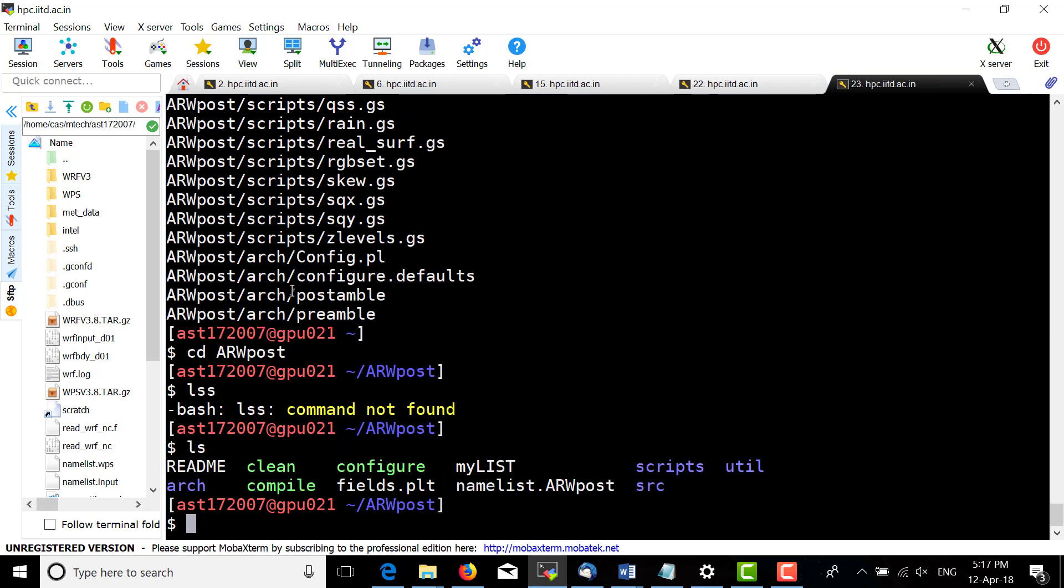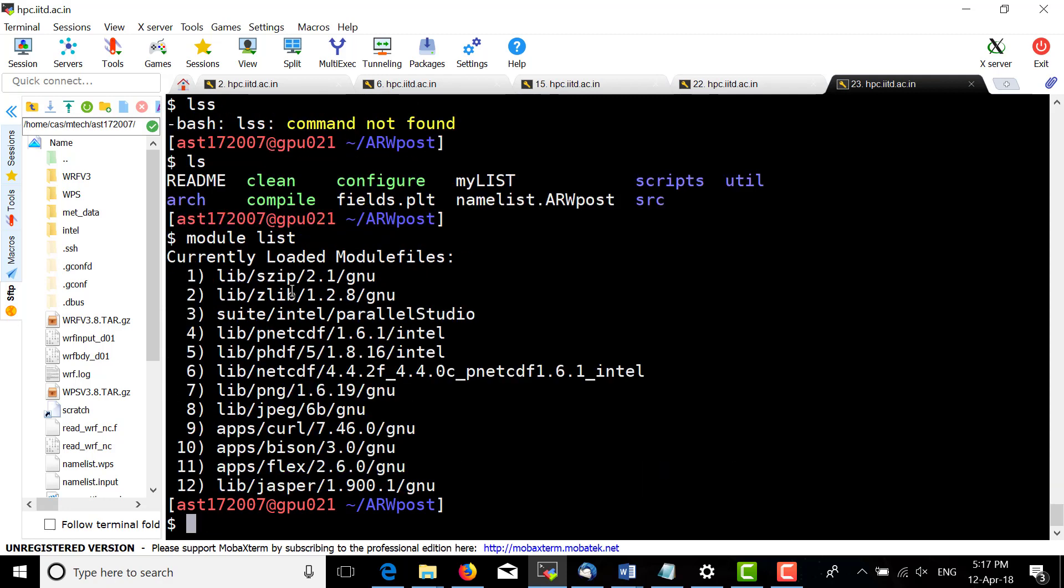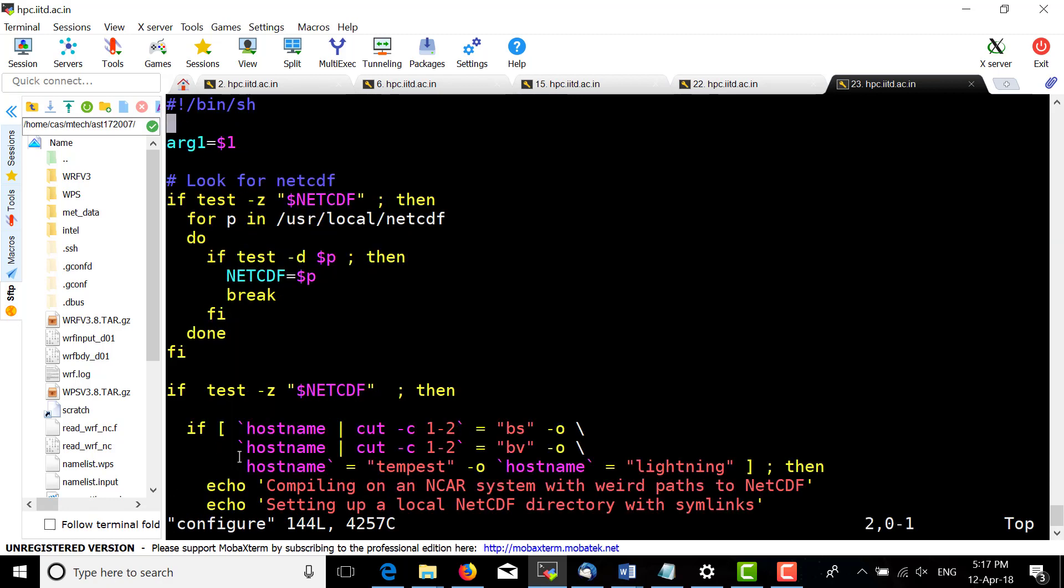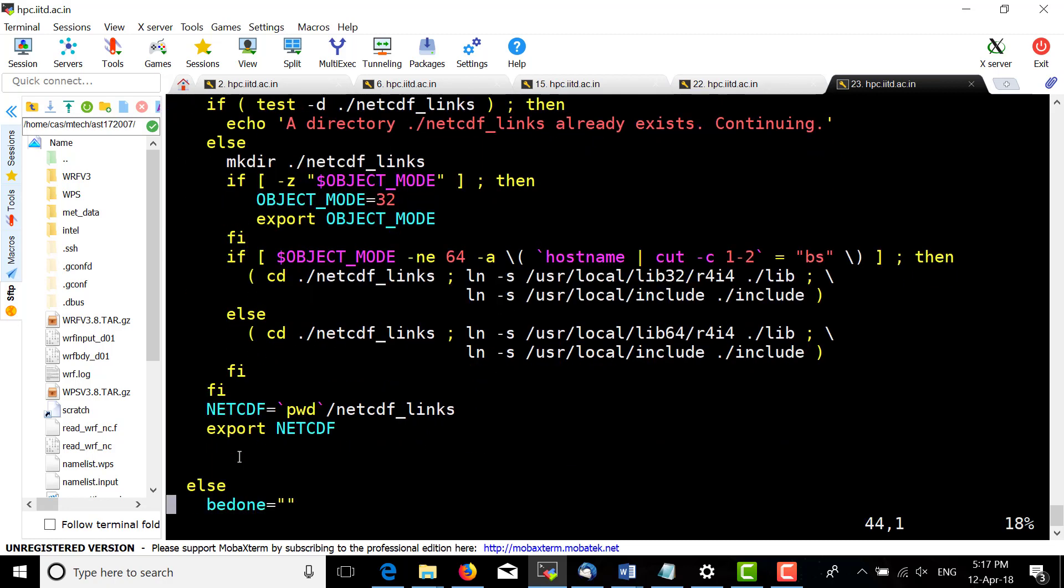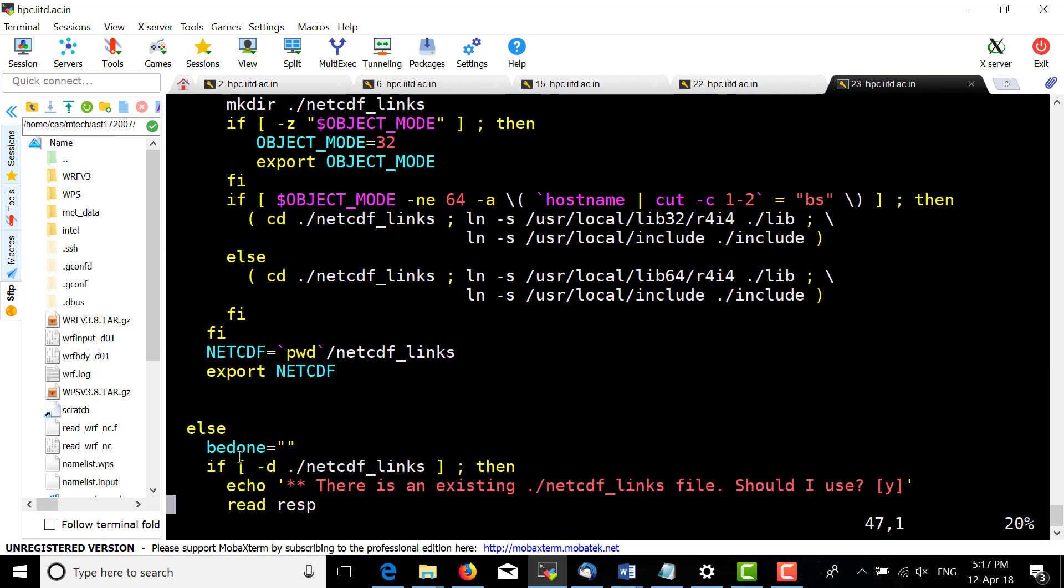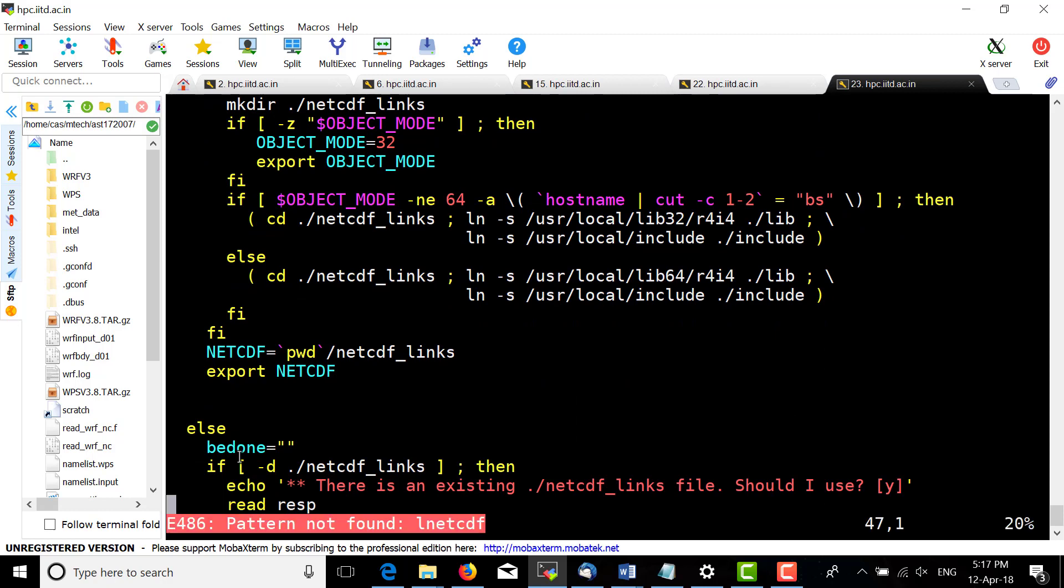Here we have the configure file. First we need to check what modules are available because configure will need them. It will check the netcdf link first.